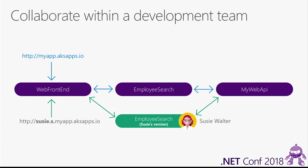This is a second endpoint, so if Susie's version is completely broken, or if she's live debugging it so the service is not responding at that particular moment, all of Susie's teammates can still access the team's version of that service at the normal MyApp URL. What Susie's doing in her space does not affect them at all.